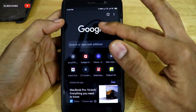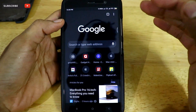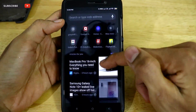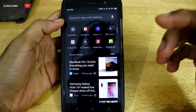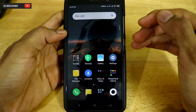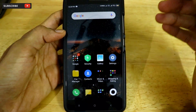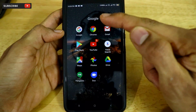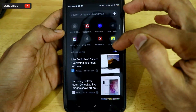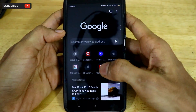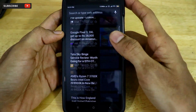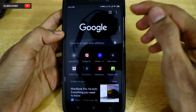In order to turn on dark mode in your Google Chrome app inside each and every site you are visiting, the first thing you have to do is open Google Chrome on your Android smartphone. As you can see, we are already in dark mode for the UI of the Google Chrome browser.